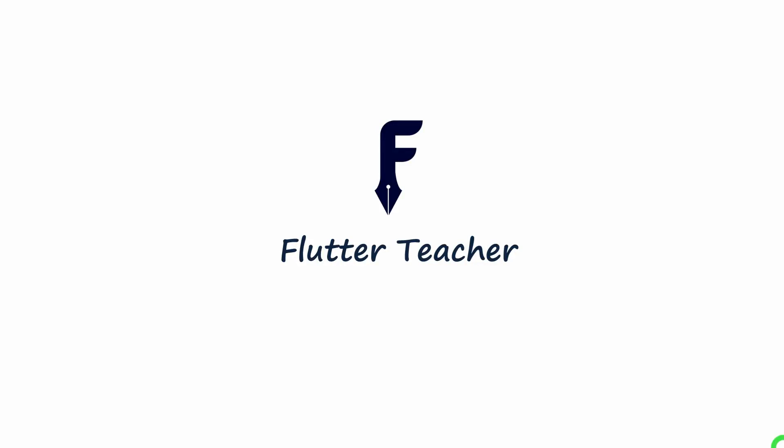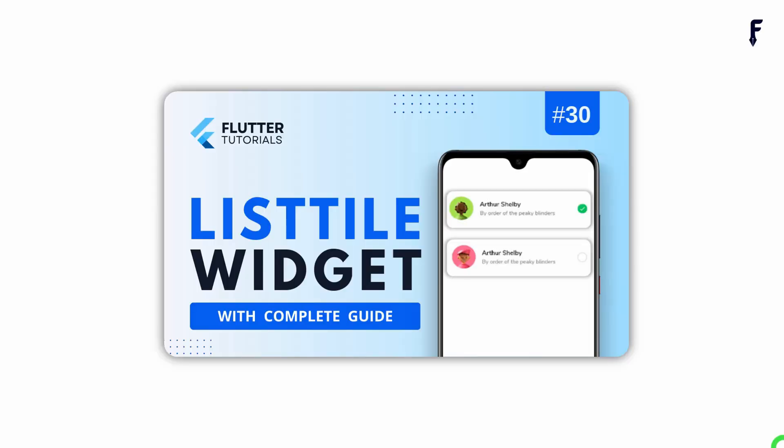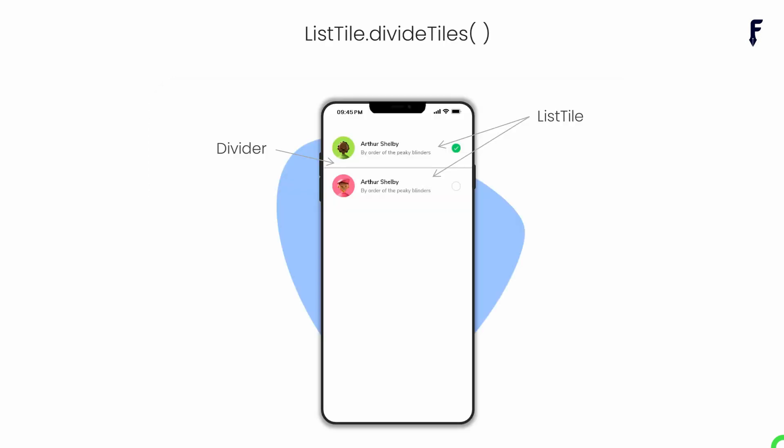Welcome to Flutter Teacher. Guys, in the last video we have seen the listTile widget. In this video we will understand the listTile.divideTiles method. So without wasting time, let's get started.